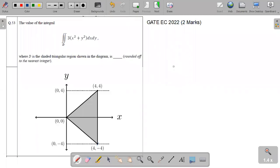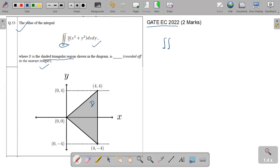Hello, this is Apsir Kumar and in this video I am going to discuss this mathematics question from GATE 2022 EC branch. In this question, we have to evaluate this double integration over the surface D, where D is the shaded triangular region shown in the diagram. We have to evaluate this integration over region D and round up to the nearest integer value. We are writing the outside of this integration because this is a constant, so it will become double integration of X square plus Y square DX DY. Now we have to apply the limit for X and Y.